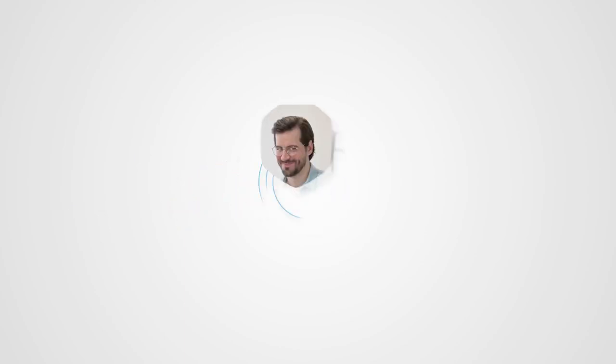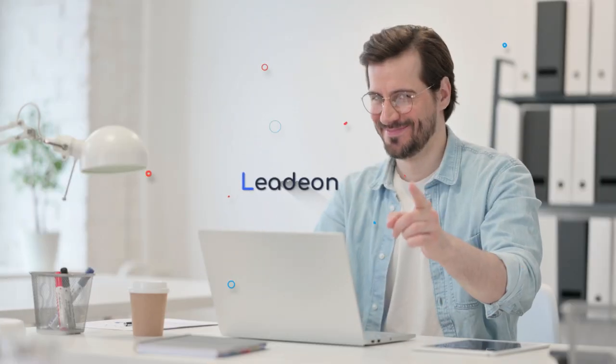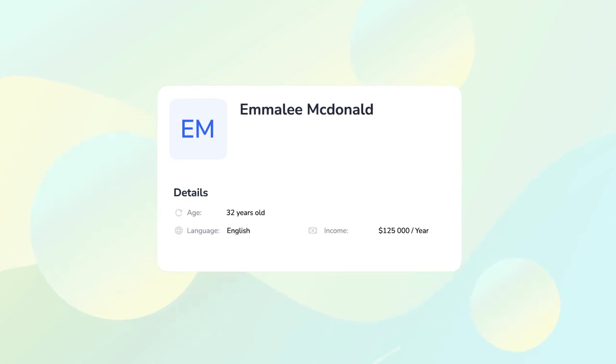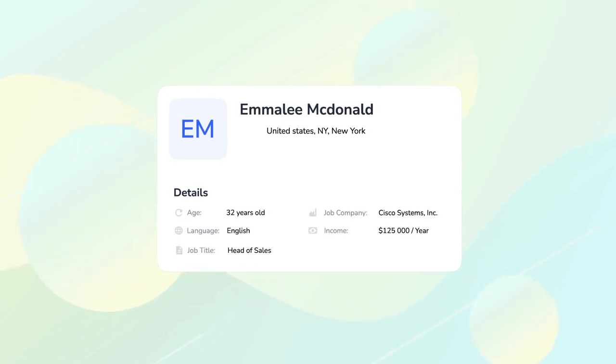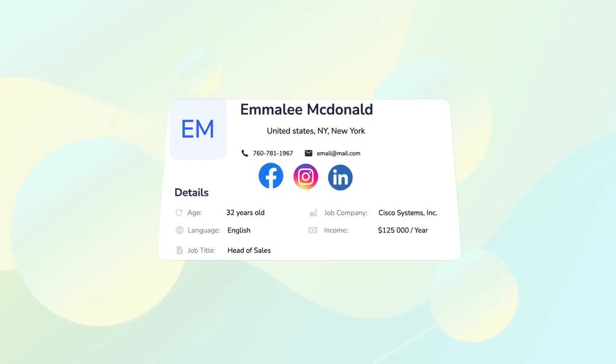Just imagine if you had the inside scoop on exactly who dropped by your website. Imagine having their full name, age, location, where they work, their job title, even their social media accounts, phone number, and email.